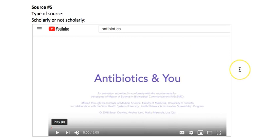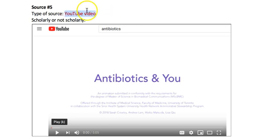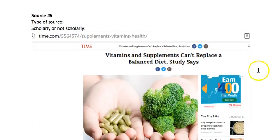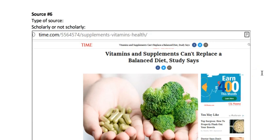Source number five is a YouTube video called 'Antibiotics and You.' YouTube videos are not scholarly — they're put up by anybody, they're not reviewed by anybody, and even if put up by experts, they're not targeting expert audiences. Although they can have good information — if they're put up by experts who cite their sources — you can still use them in college papers; it's just that they're not considered a scholarly source.